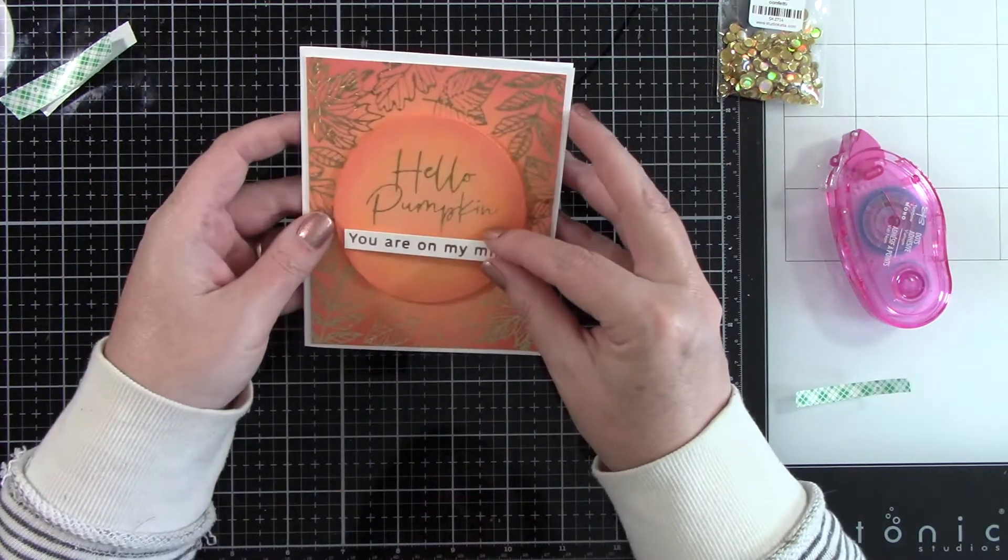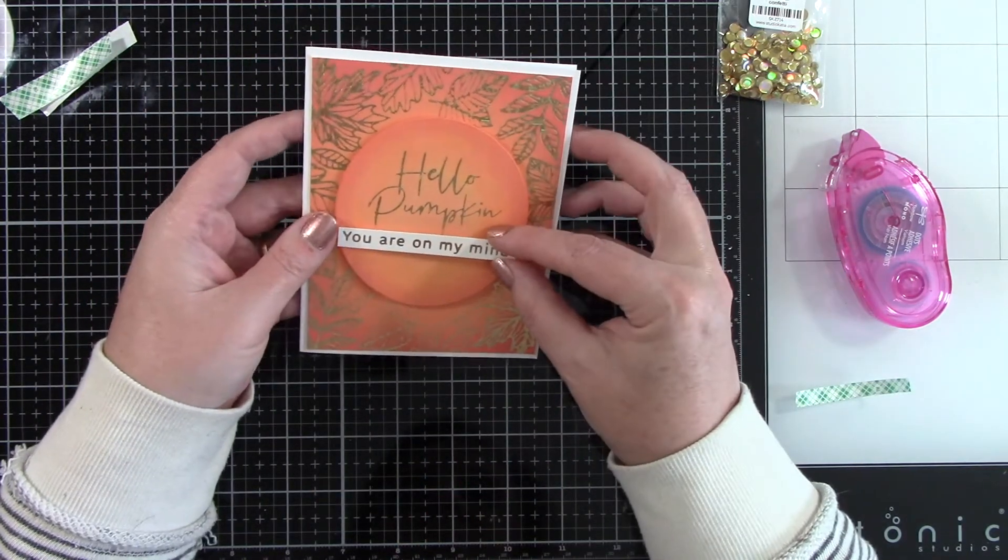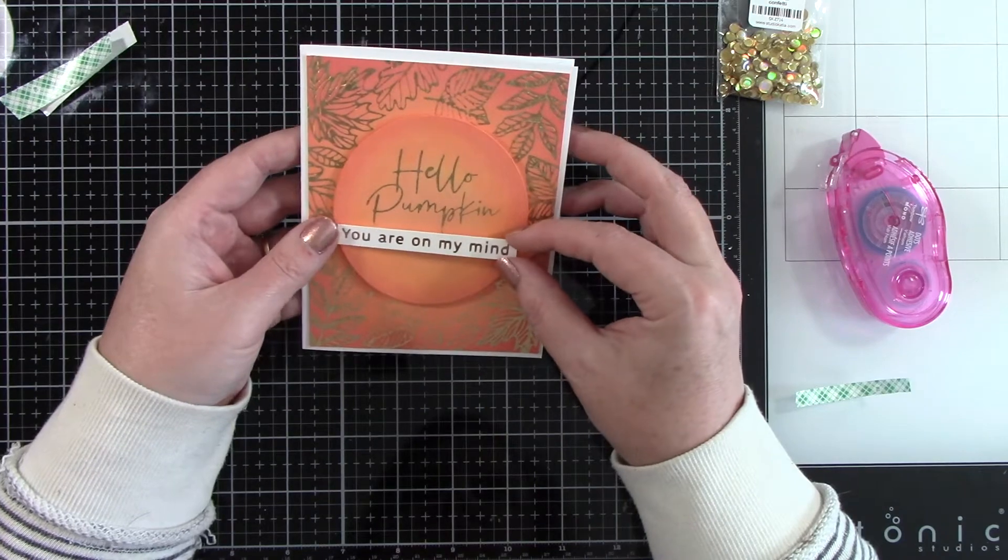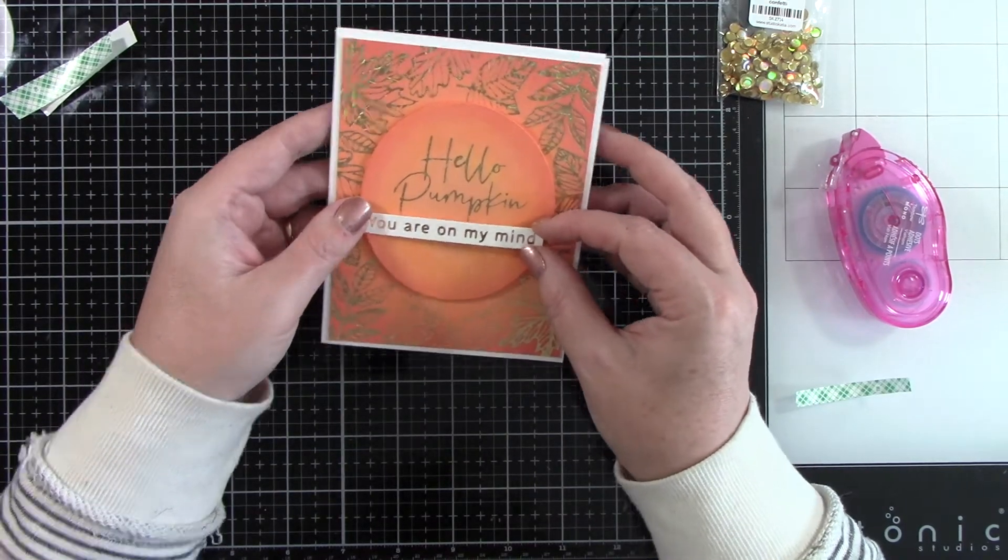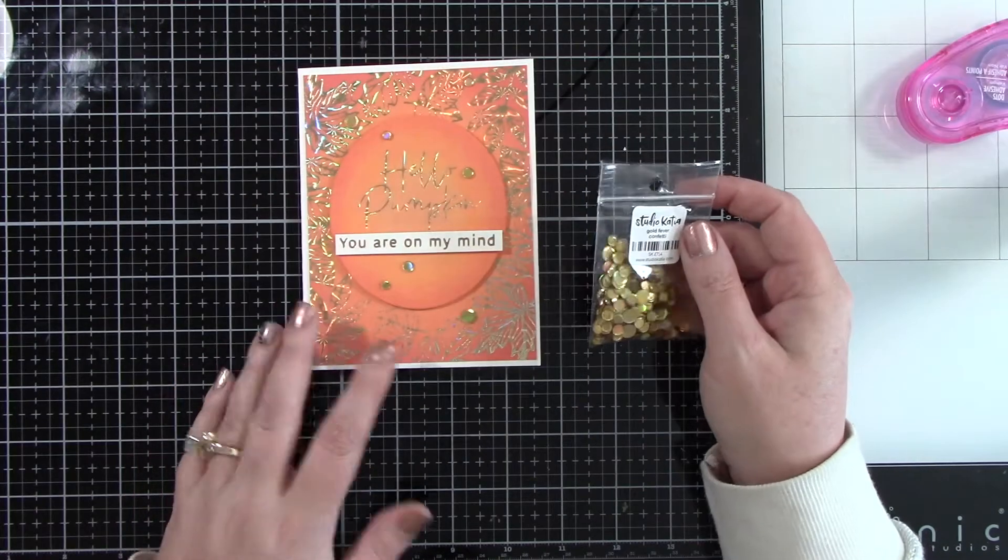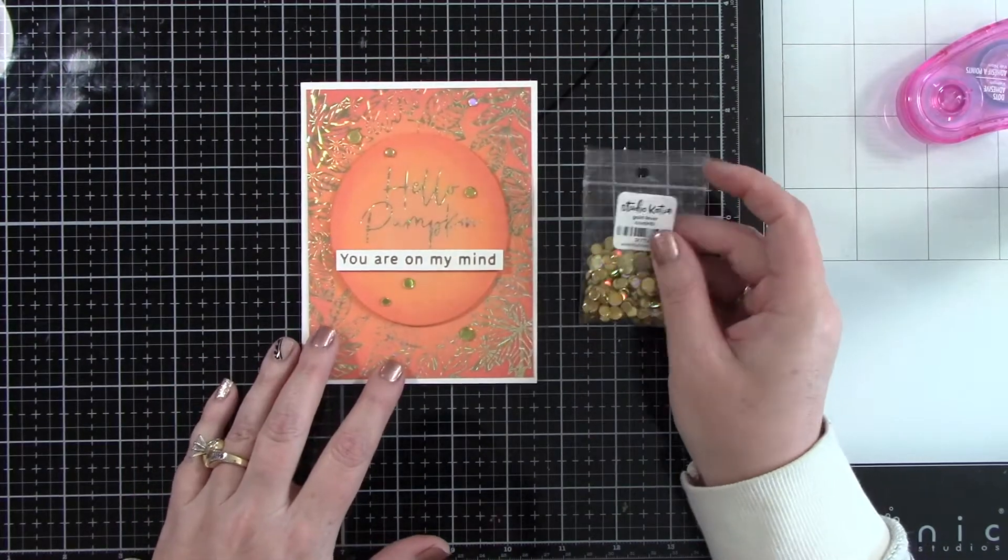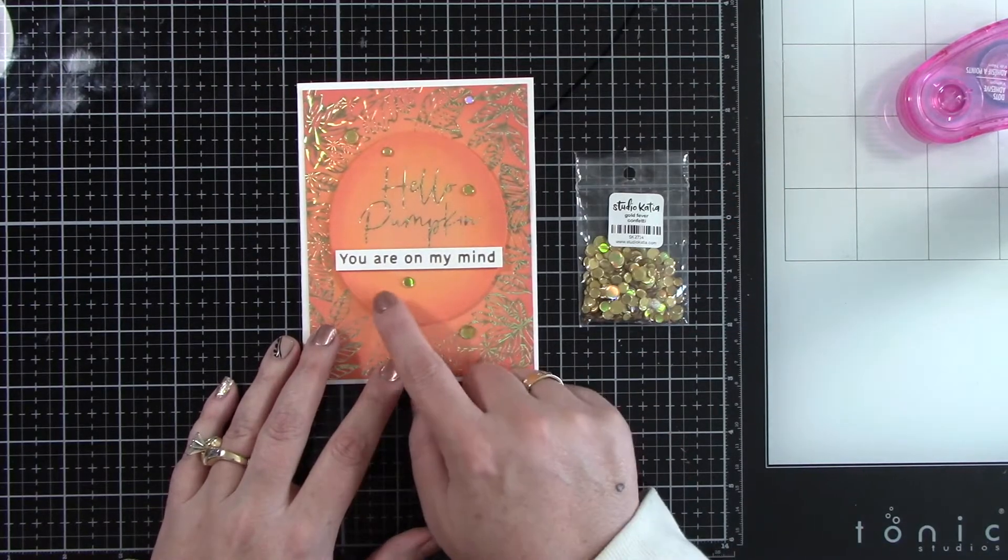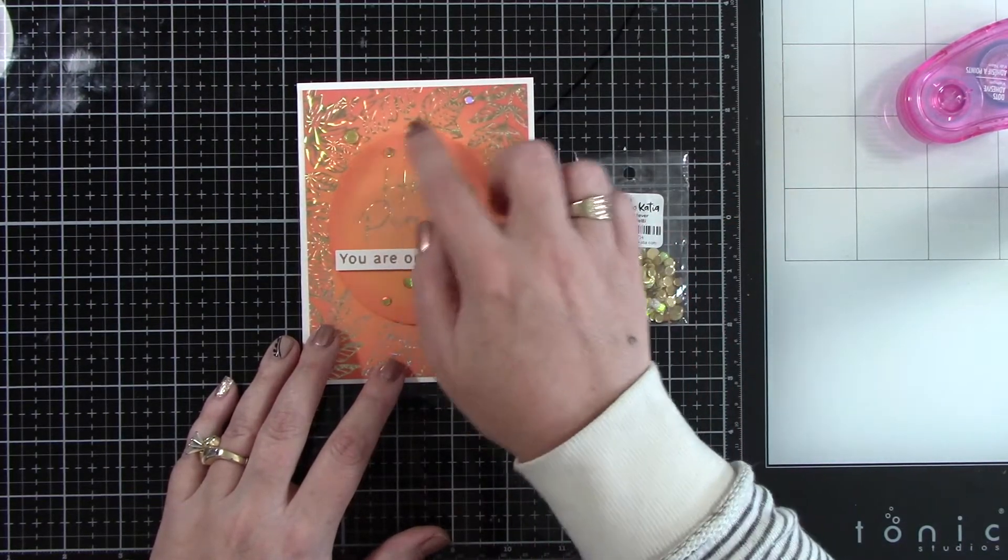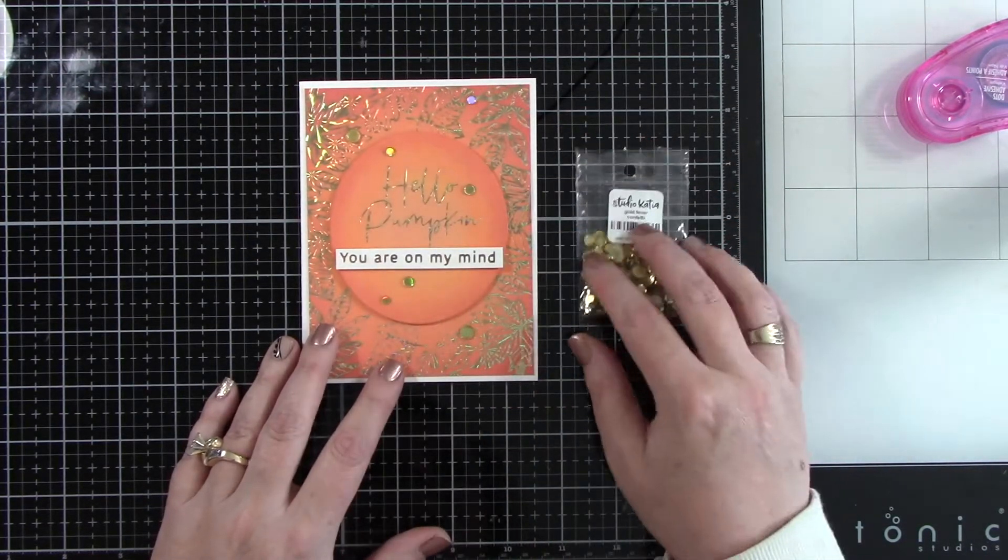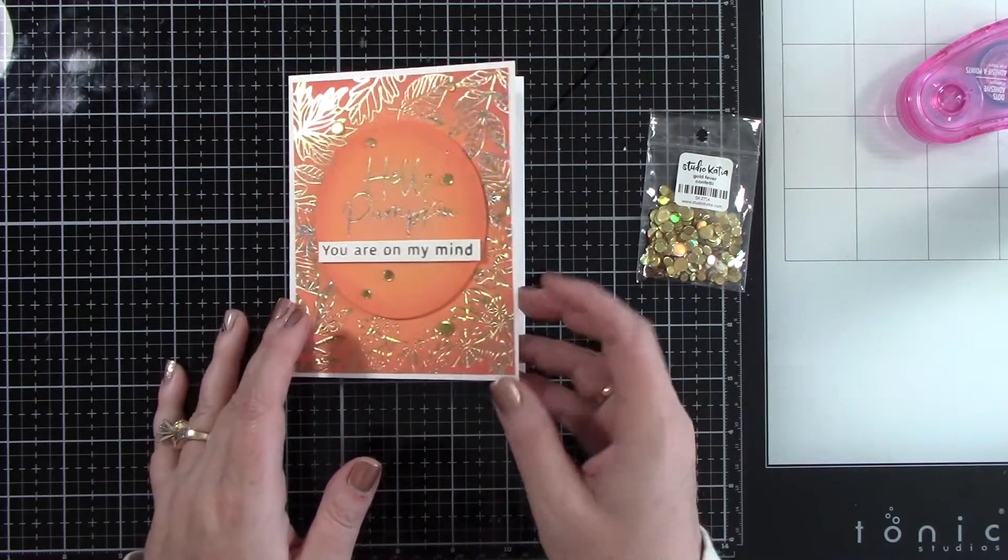Using a little bit of my foam tape, I just trimmed it down to fit behind that piece. We're going to pop that on there and then I'm using some Studio Katia's Gold Fever sequins and a little bit of liquid glue. Sorry, I had already glued them on and didn't realize that my video was not going. But I glued them, scattered them all over the place and I love that look.